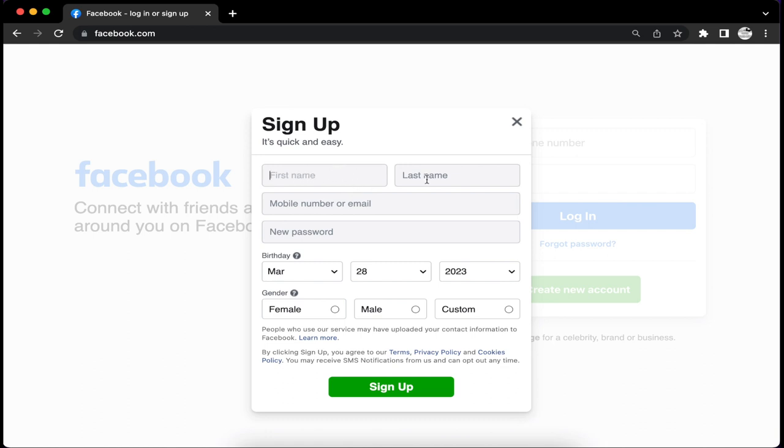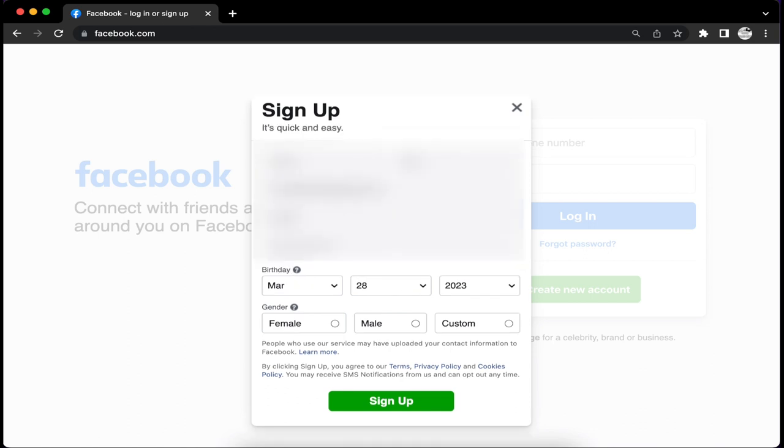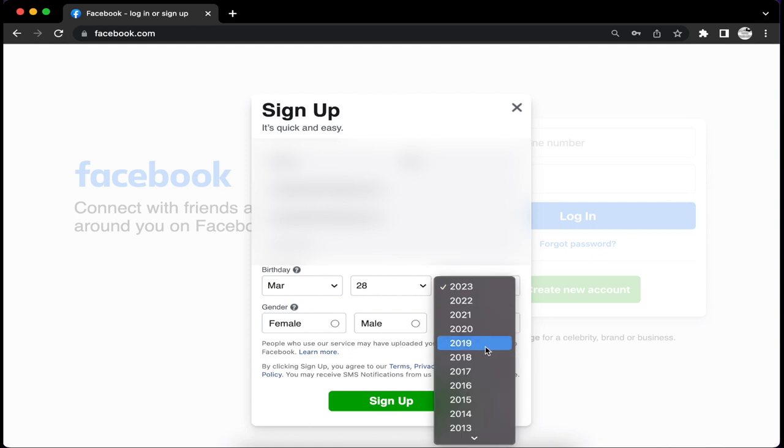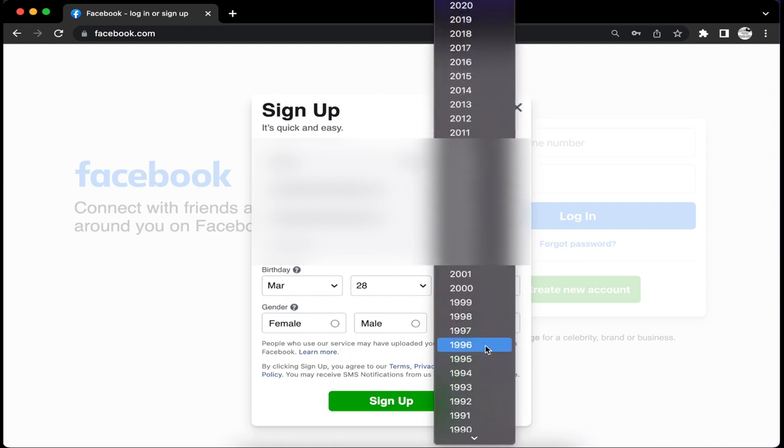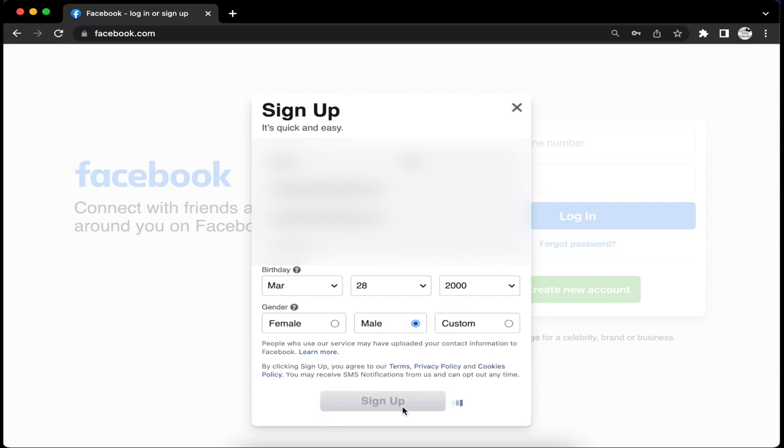Fill in your first name, last name, email, and password. When you're done filling in the missing blanks, go ahead and fill in your birthday and gender, then hit sign up at the bottom.